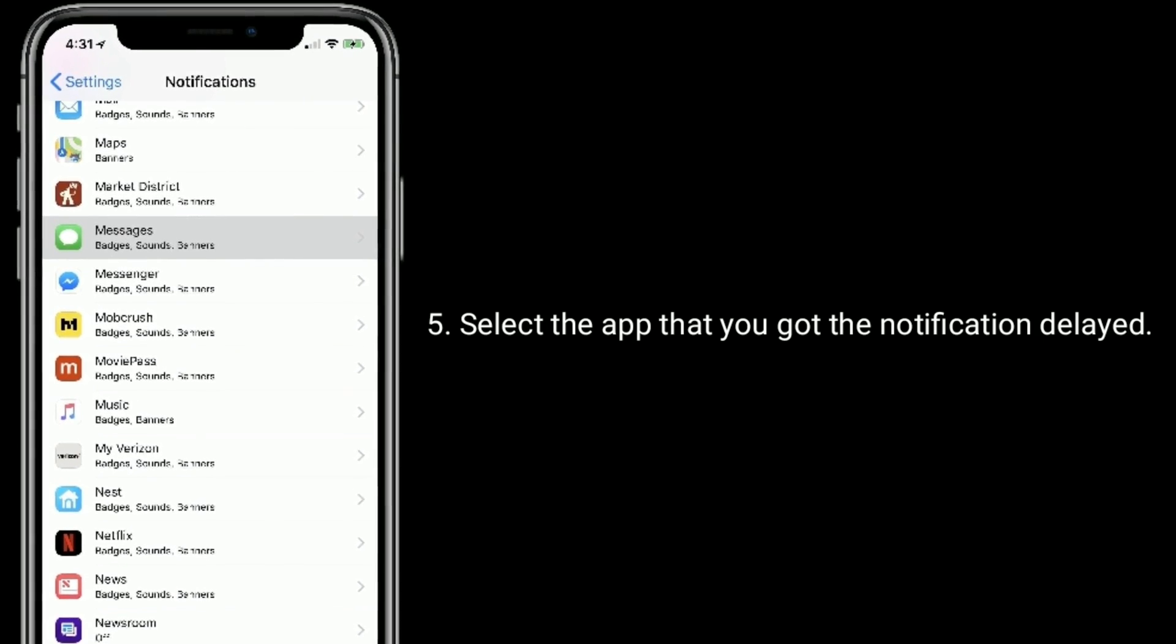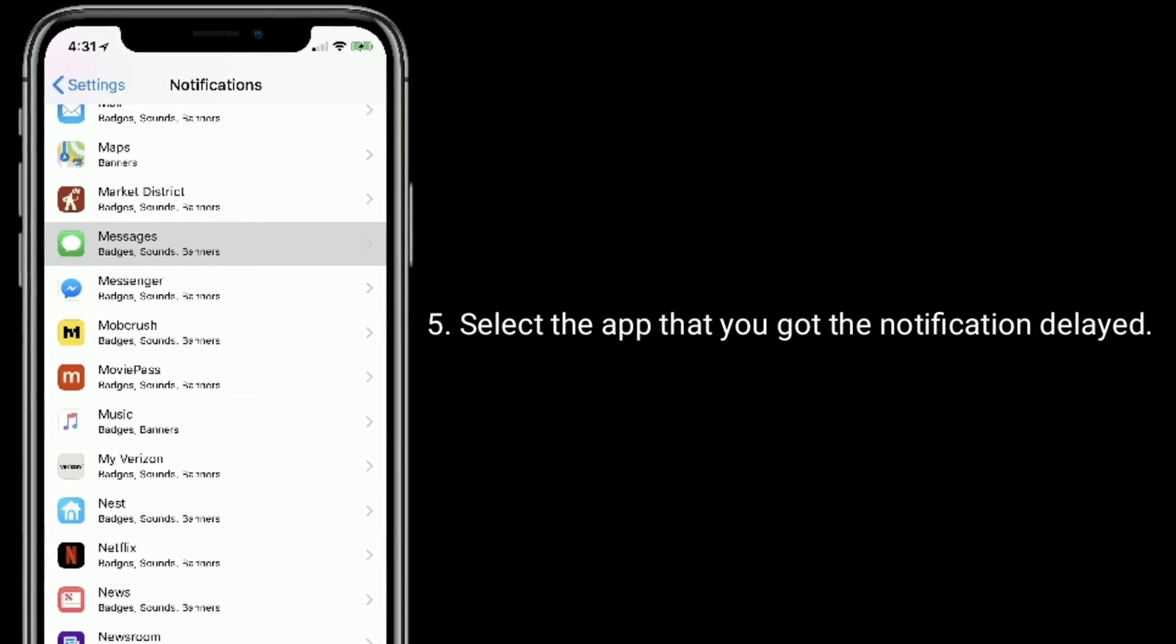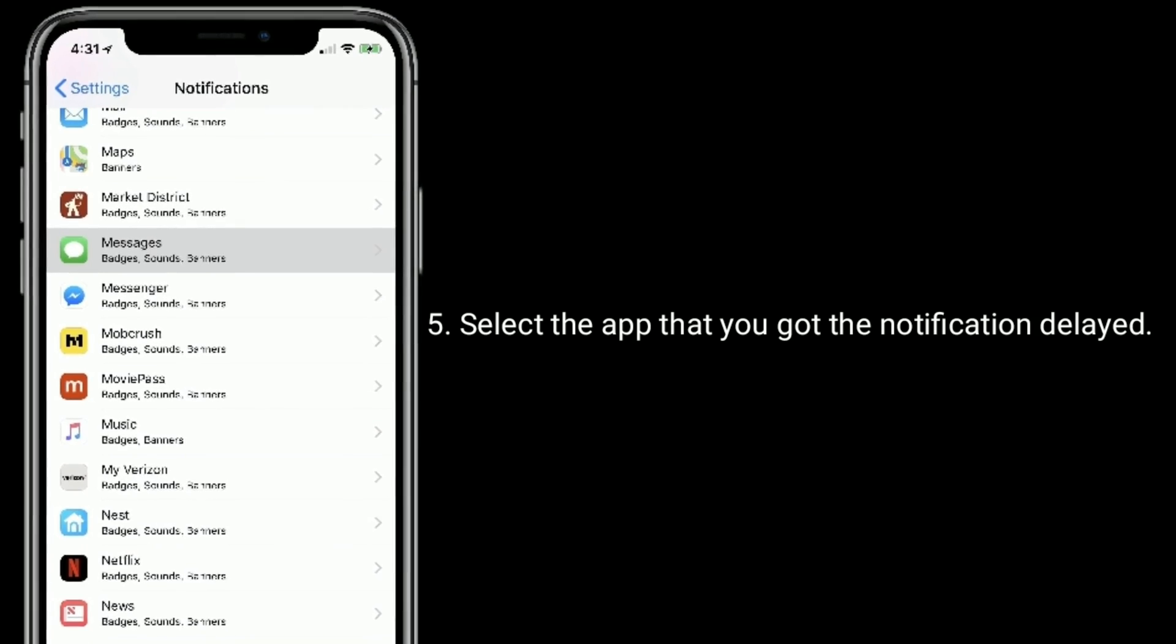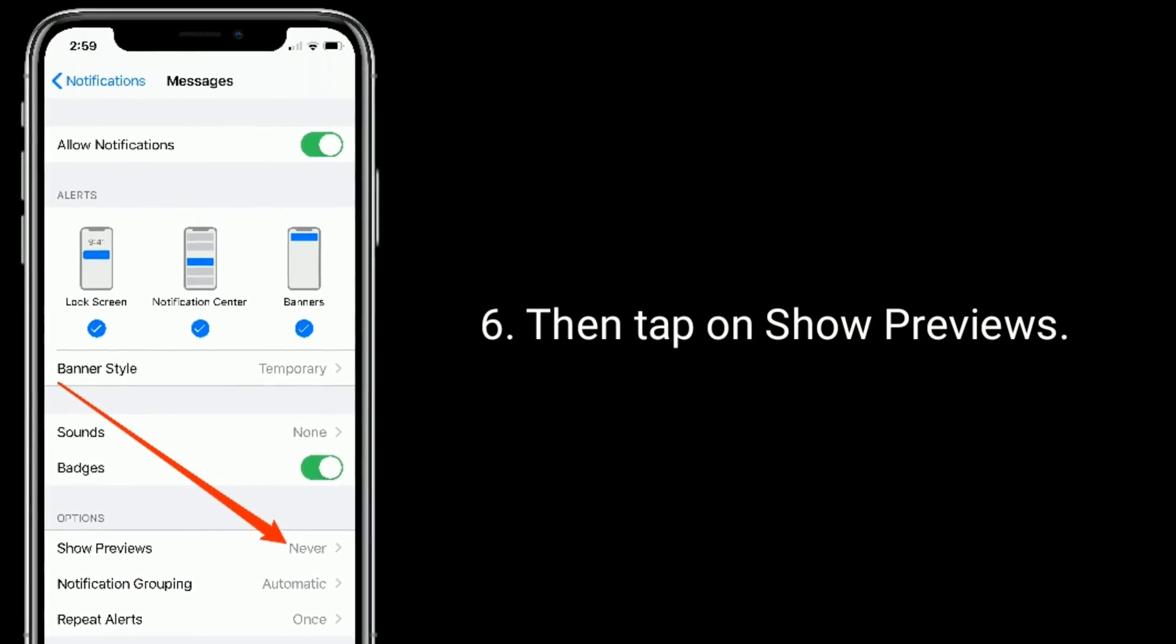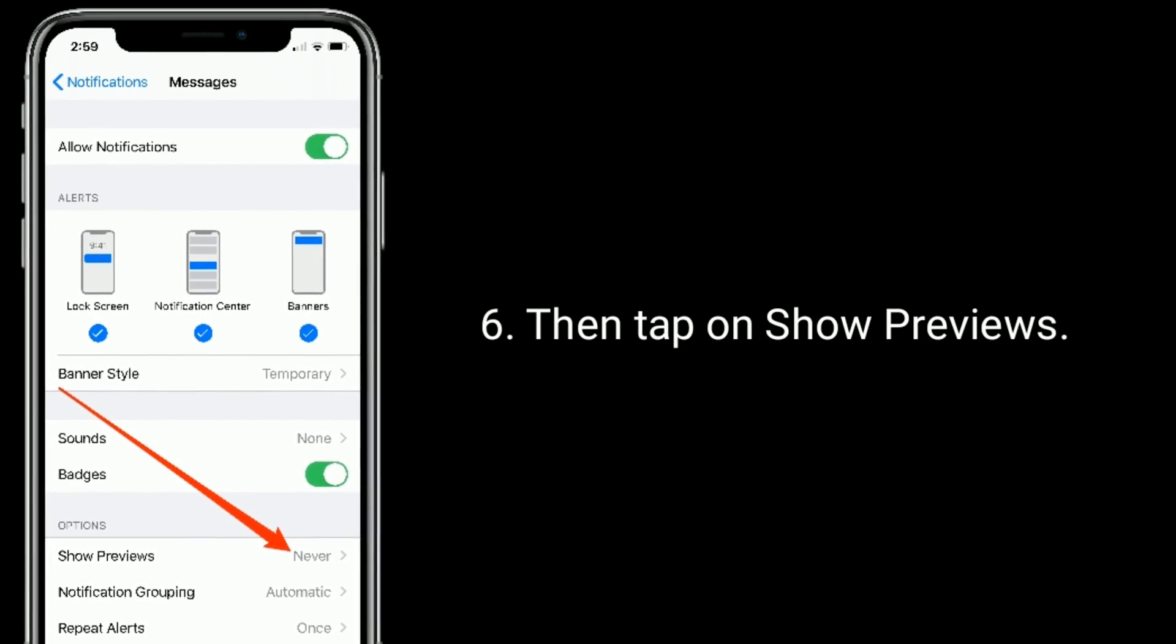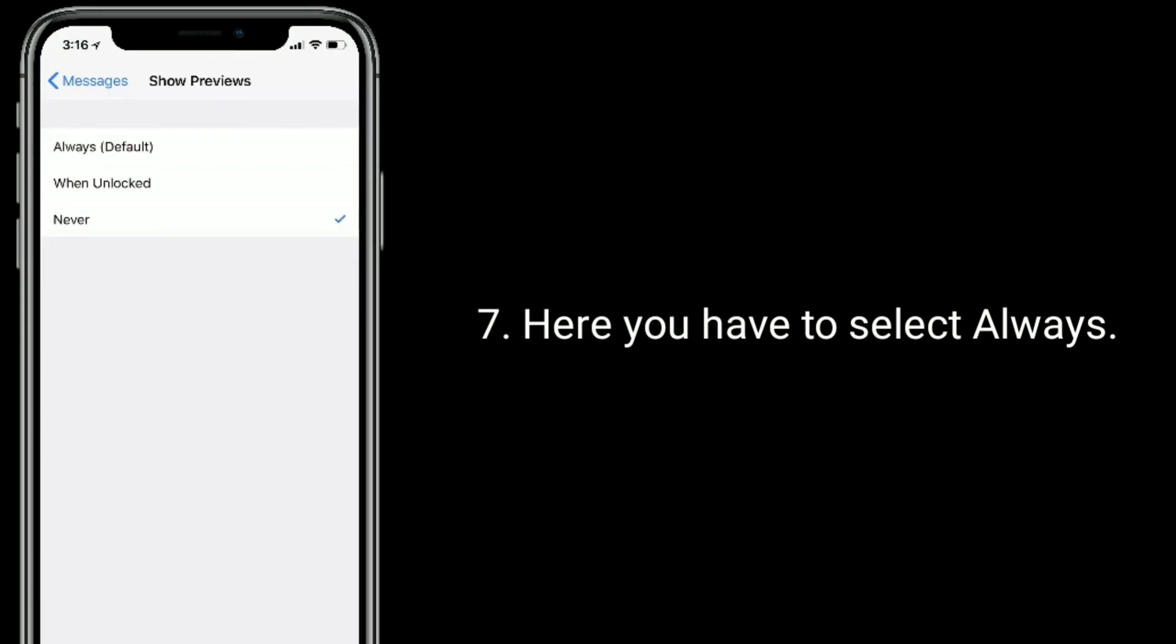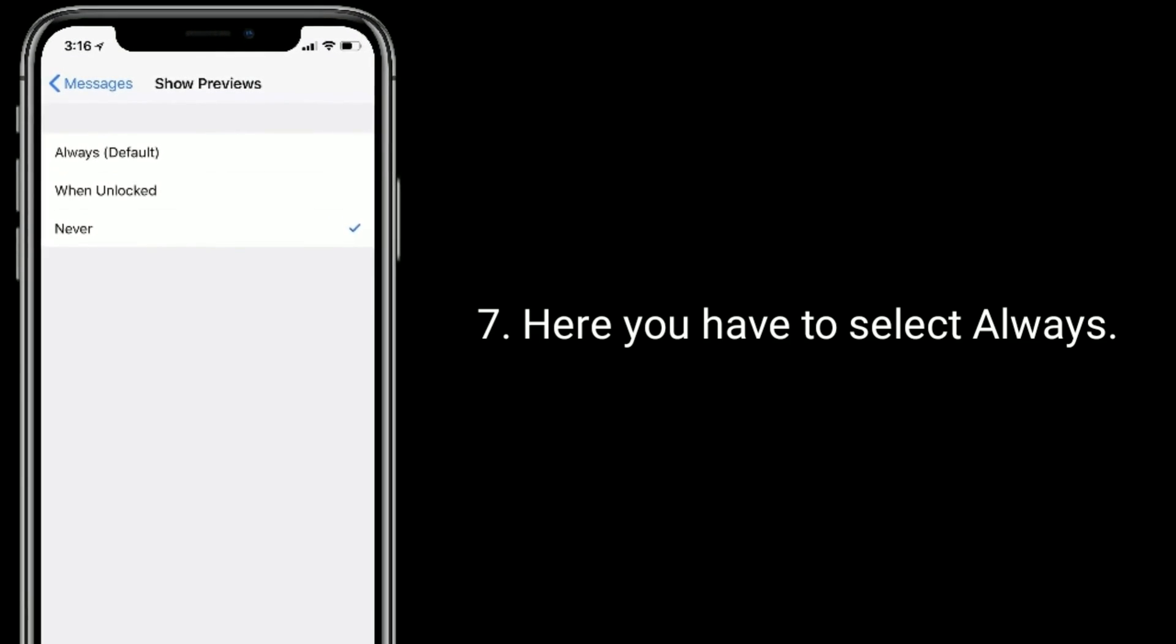Select the app that you got the notification delayed. Then tap on show previews. Here you have to select always.